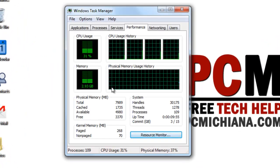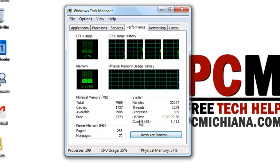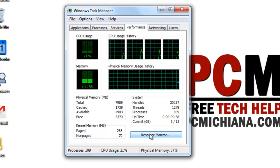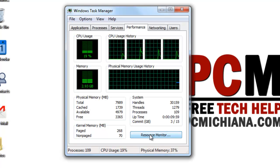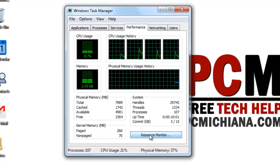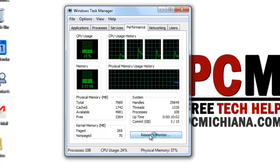Now once the task manager comes up, you want to select the resource monitor, because this is where we can actually access the programs running in a detailed view.